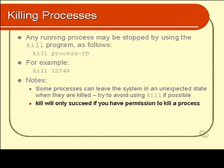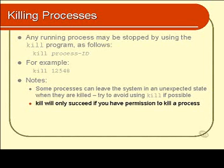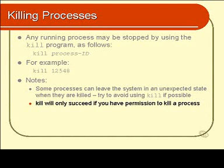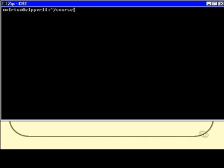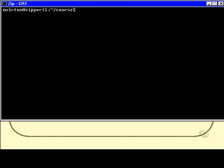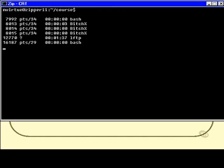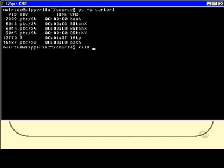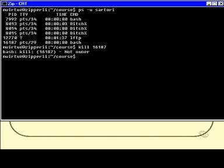Something else to keep in mind: the kill program cannot be used to kill processes that you do not have permission to kill. In other words, let's see if I can try and kill the process of somebody else on our system. Have a look at this. I'll do a ps -u sartori. That was a user that was logged onto the system before, and they're still logged on. So now I will kill, or at least attempt to kill, one of their processes. How about 16187? That's one of their shells. And I'm not allowed to kill it because I'm not the owner of that process.